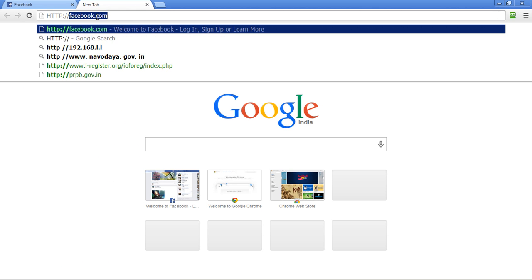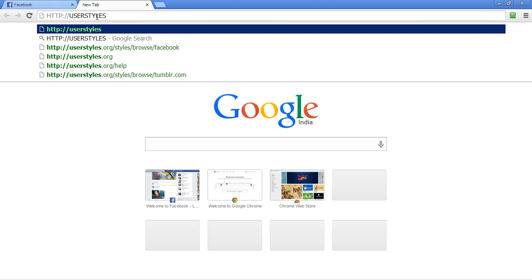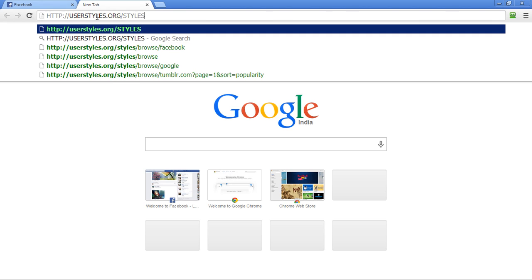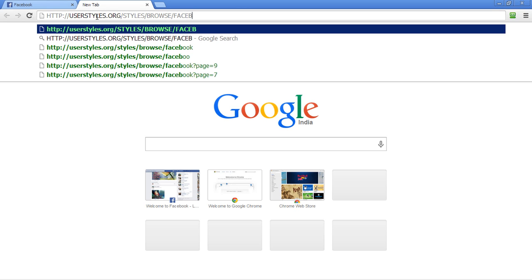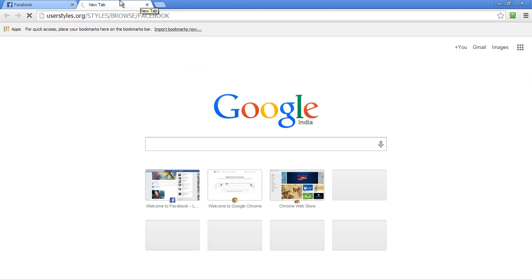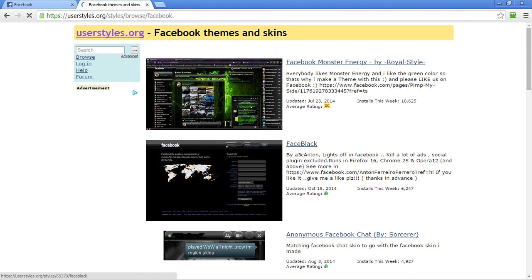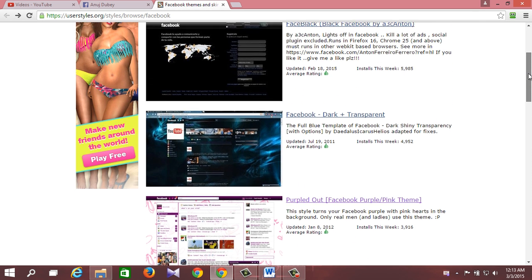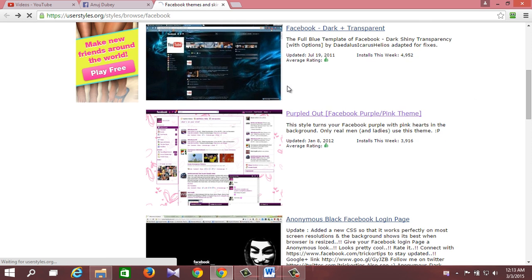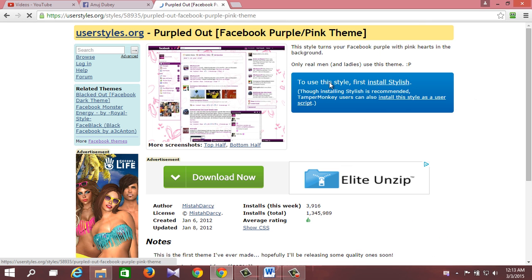So go to this link: https://userstyles.org/style/browse/Facebook and choose any theme you wish to install. Now if you have not yet installed the Stylish add-on to your web browser, you will be asked here to do so, and you will even get the direct link to download and install the Stylish add-on.